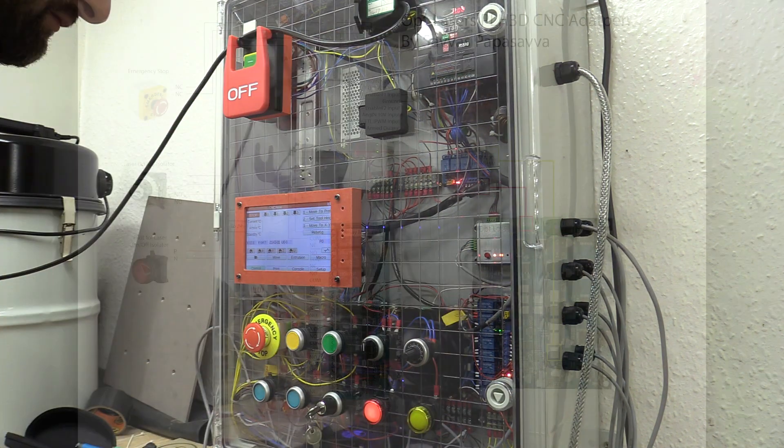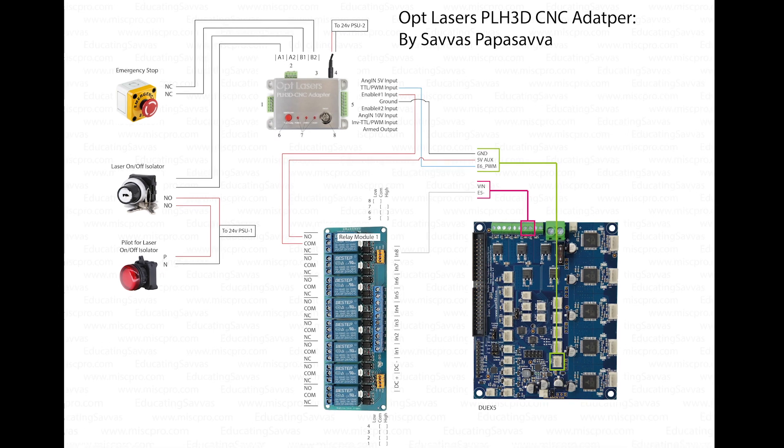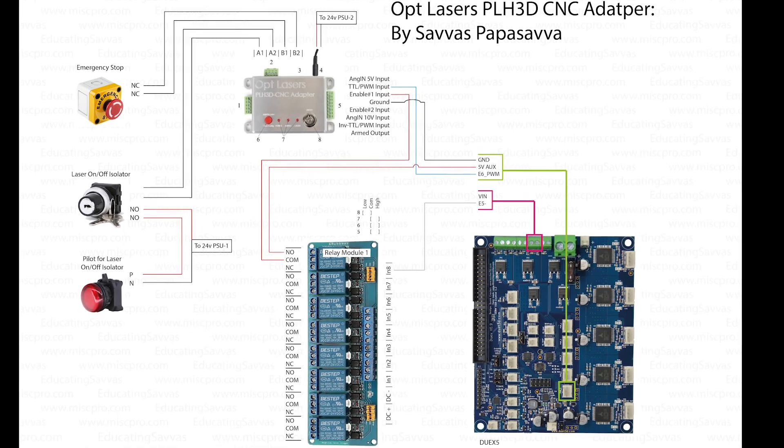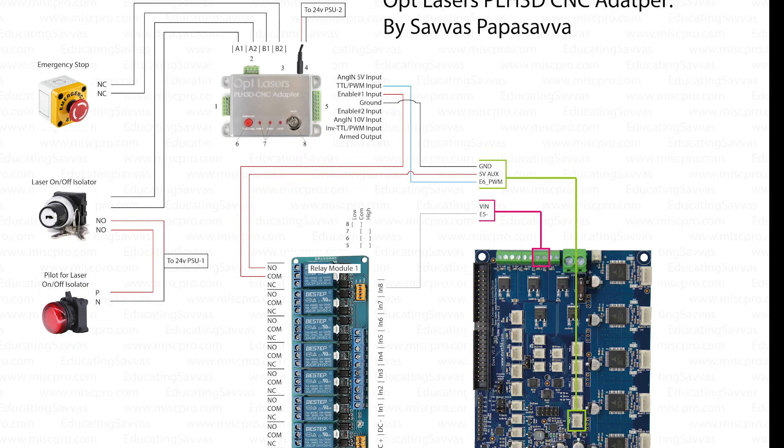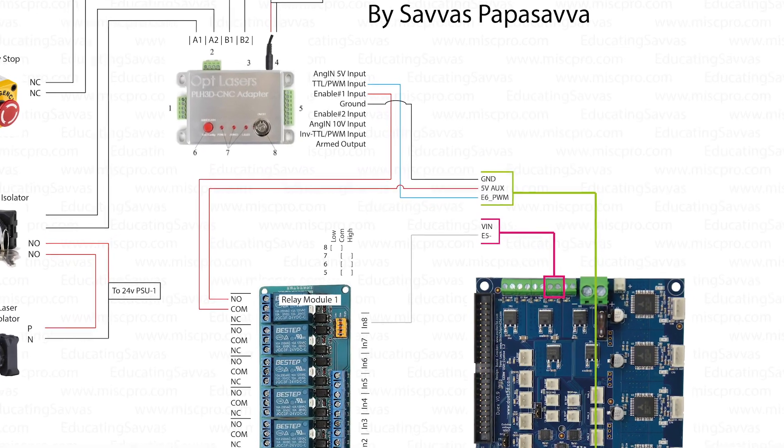This is my wiring diagram for my setup which you can pause to have a look at. A clearer and more up to date version will be available to my patrons along with the relevant duet files while I'm still working on this, after which I plan to release this publicly.